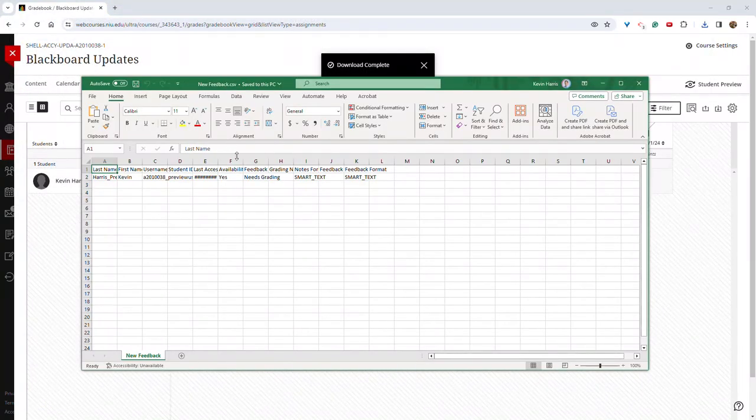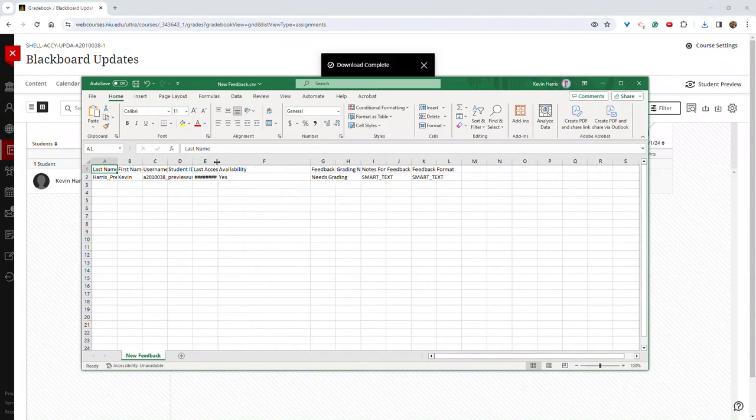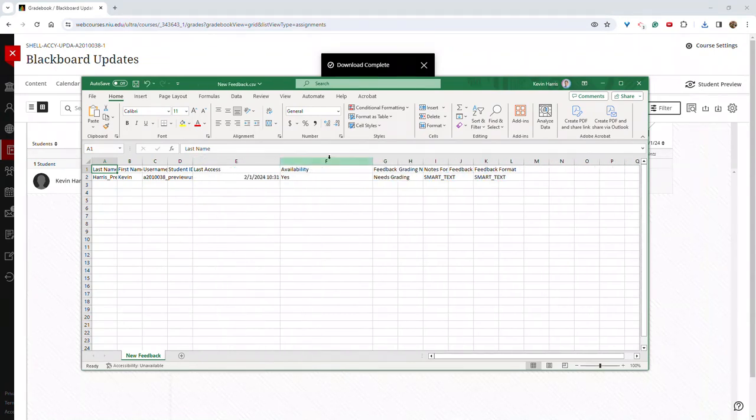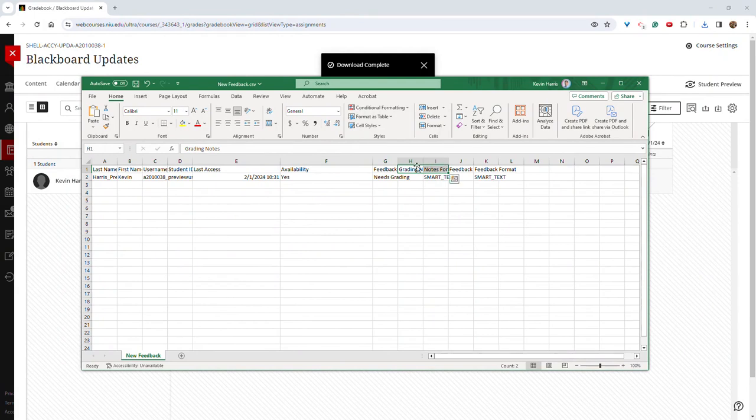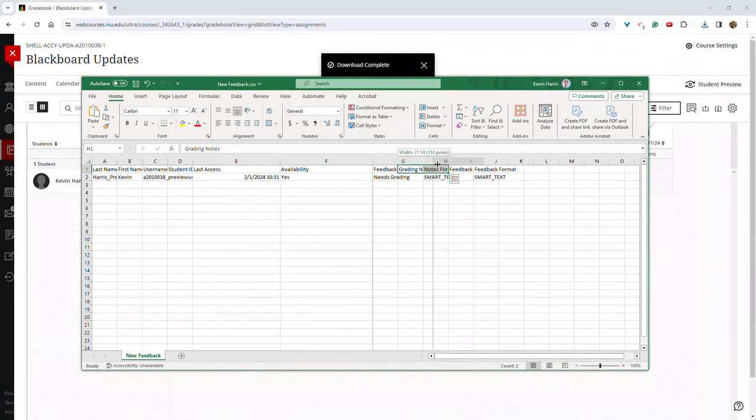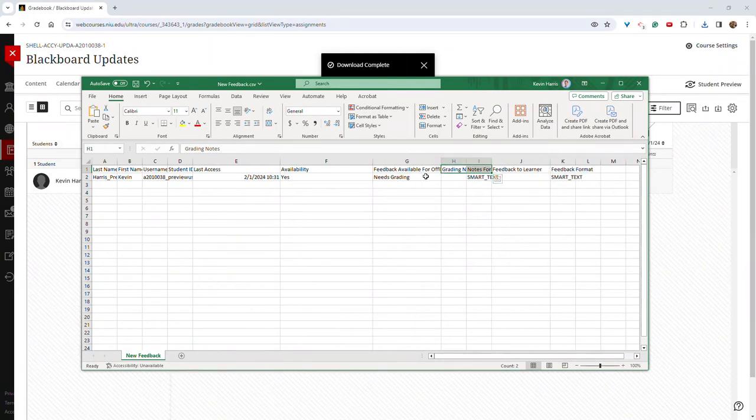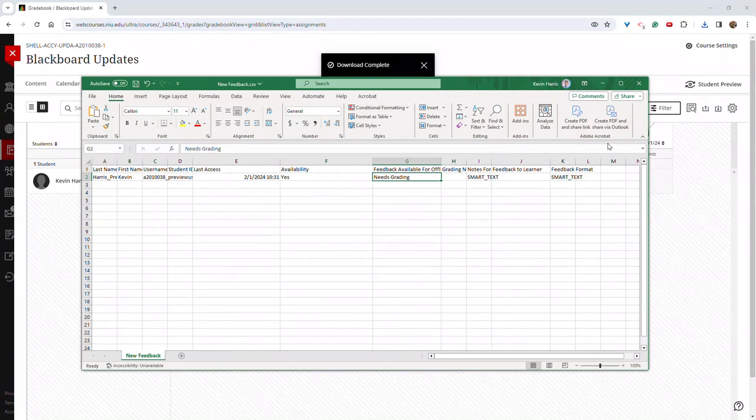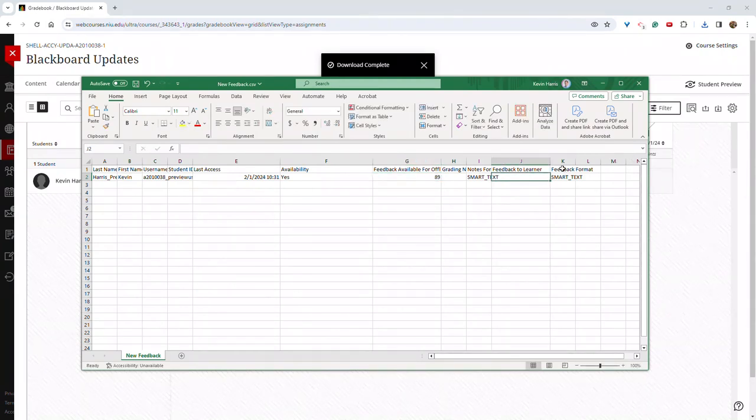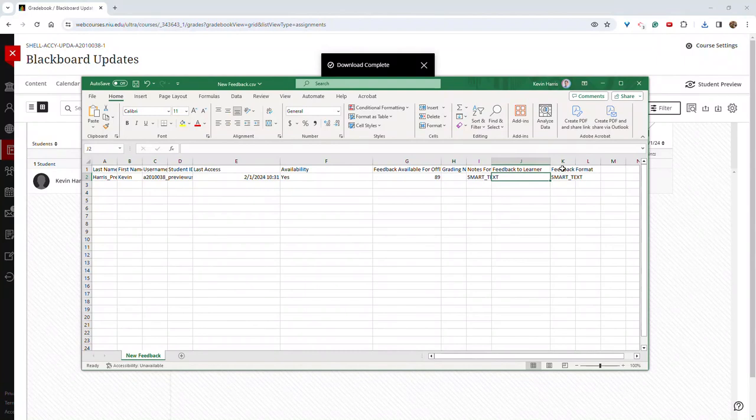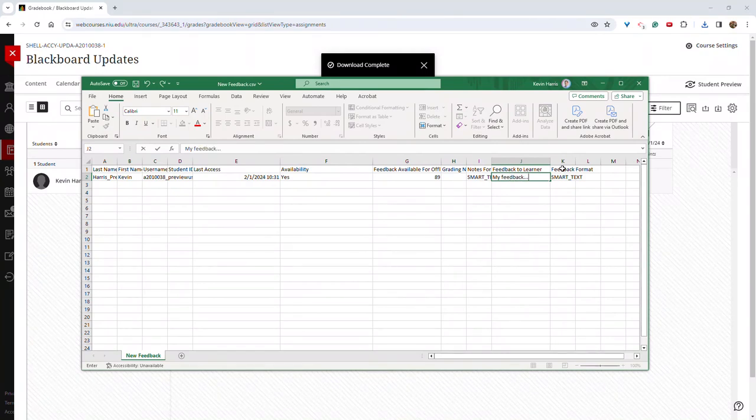I'm now going to adjust these columns so they're easier for me to read. And where it says needs grading, I can enter a score. And then under feedback to learners, I can type whatever feedback I would like. And save.